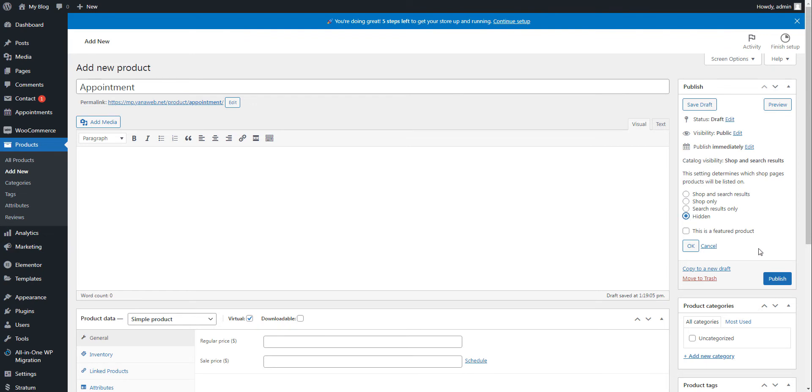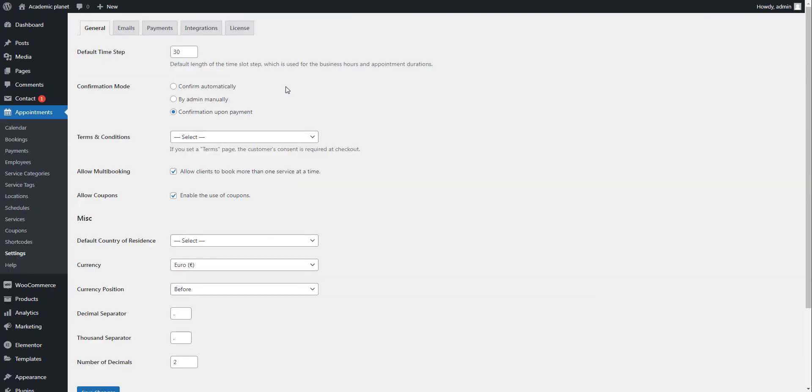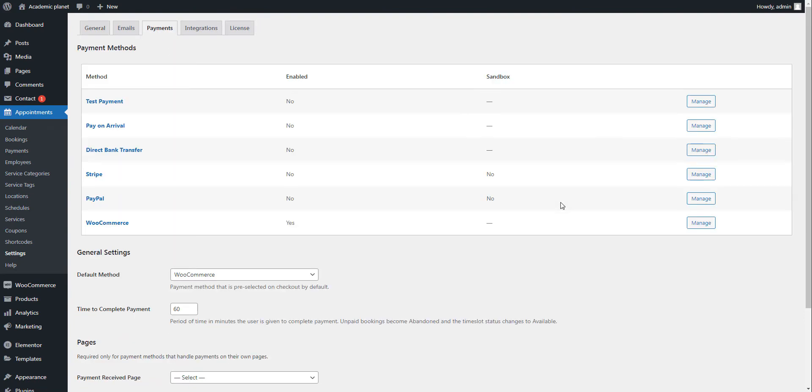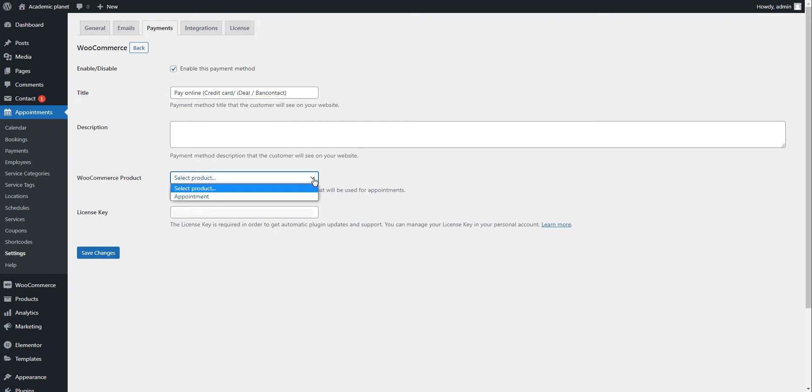Now it's time to make the final step to integrating WooCommerce payment gateways with the Appointment Booking plugin. For this, navigate to your appointment settings, Payments, find WooCommerce, click on Manage, enable this payment method and select the WooCommerce product you created before.